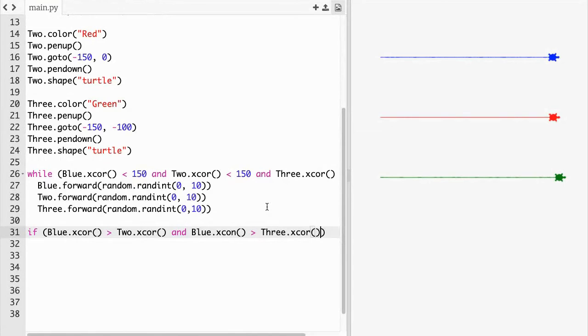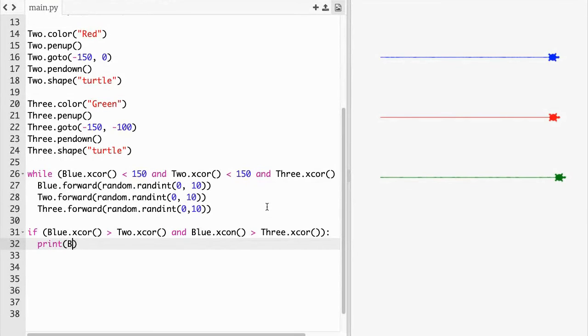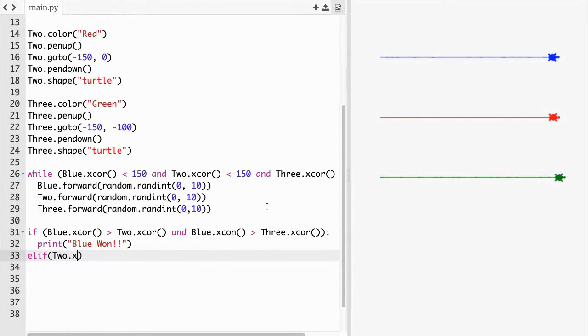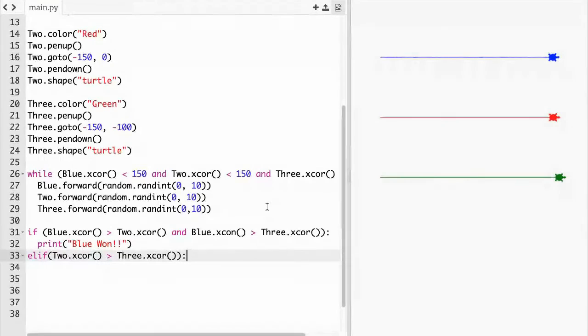Then put print parentheses quotations blue won exclamation. And then on the next line elif quotations two dot x core parentheses greater than three dot x core parentheses.